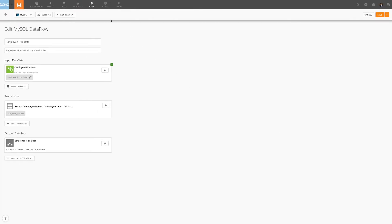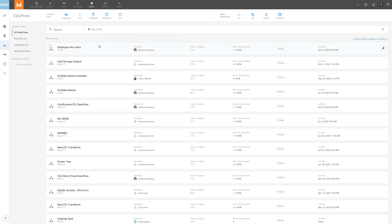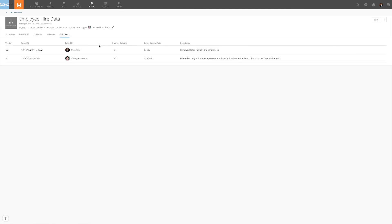Now that we've saved our changes, if we click into the data flow and look at the Versions tab again, we can see that a new version was created, version 2, with our description listed in the description column.